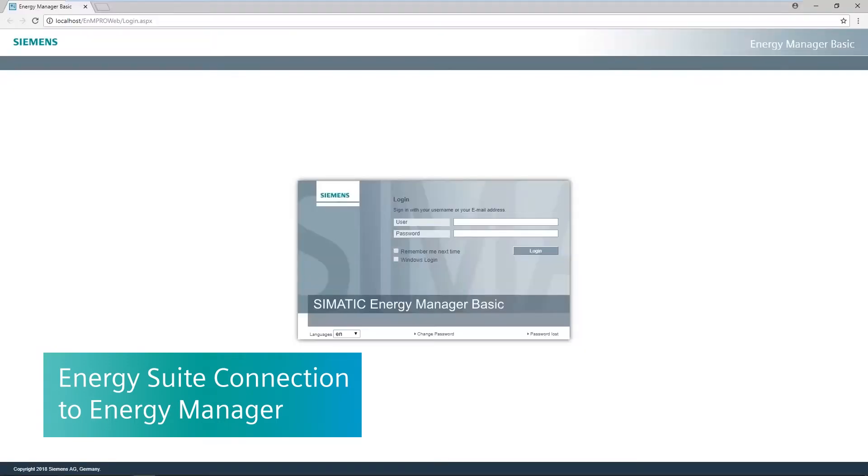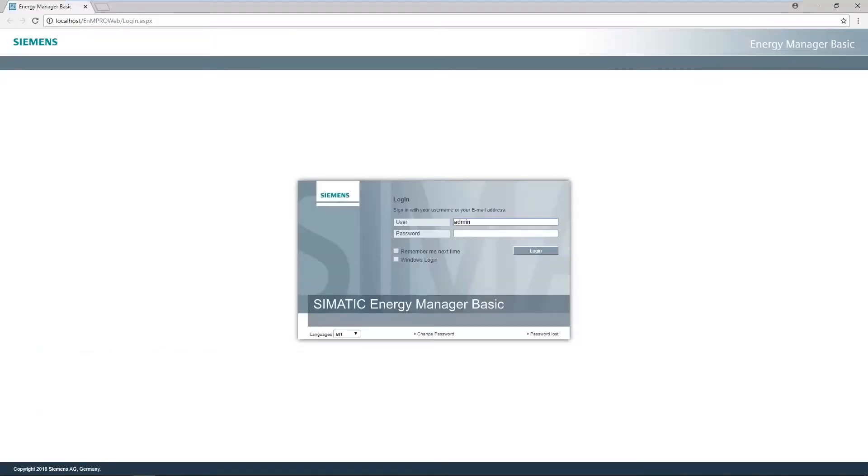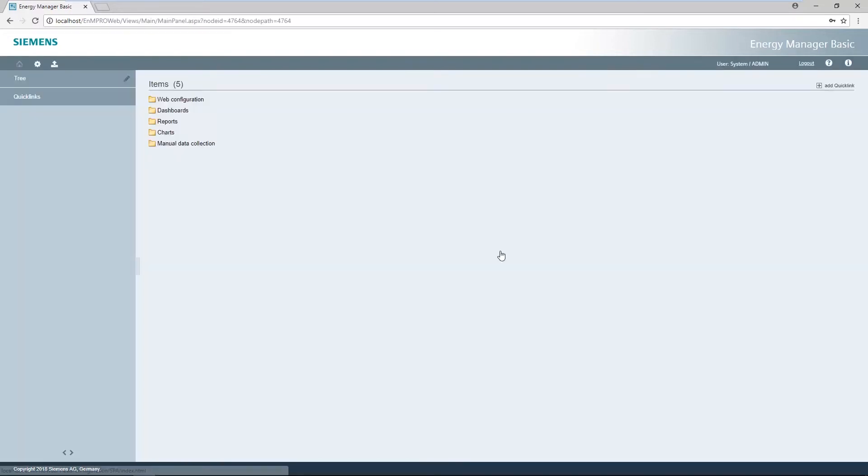You can log in with the admin user. The admin user's password was specified during installation. The login button takes the user to the web client.